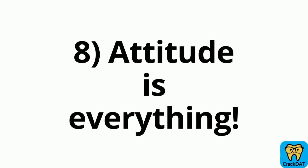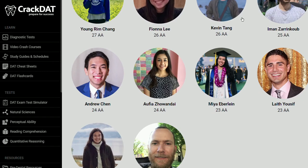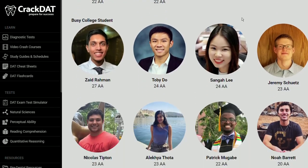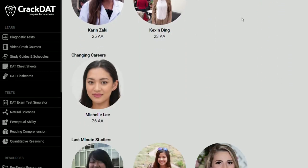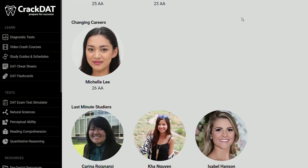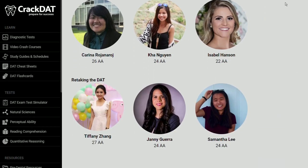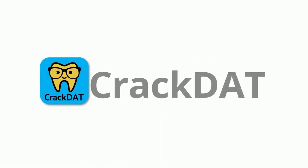Last but not least, tip number eight is to have a positive attitude. I know that can be so difficult when you're studying for a test like the DAT because it can feel very stressful and overwhelming, but I really do believe that your attitude and your mindset matters. Do what you can to imagine yourself succeeding on this test. Know that your hard work will pay off, and no matter what you will achieve your dream of becoming a dentist.